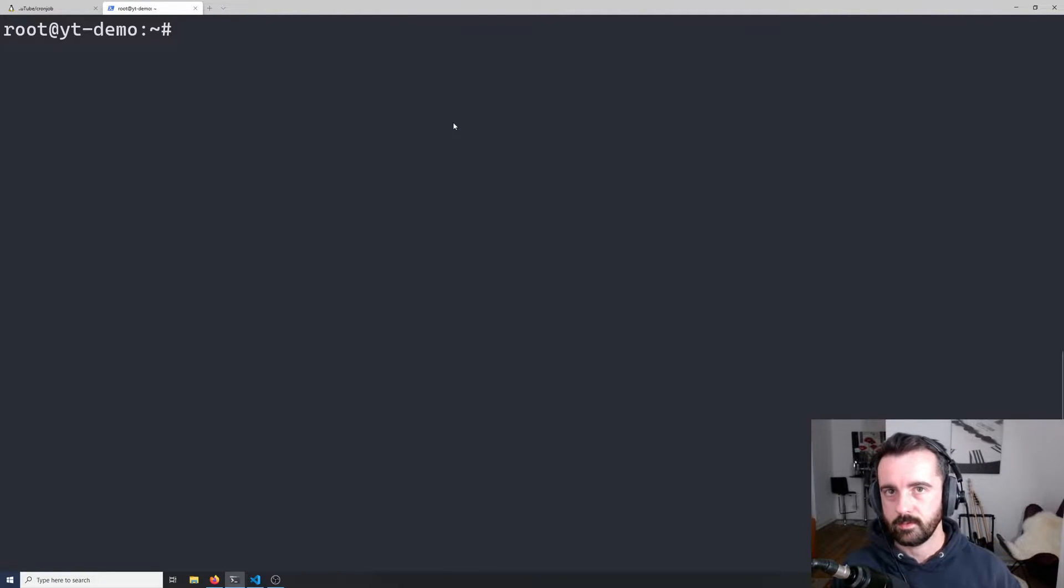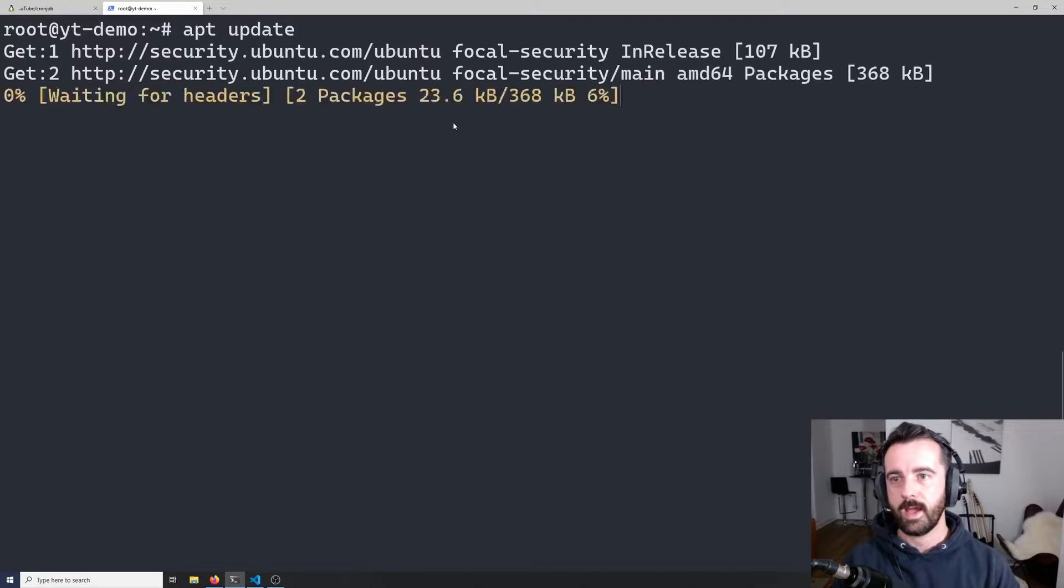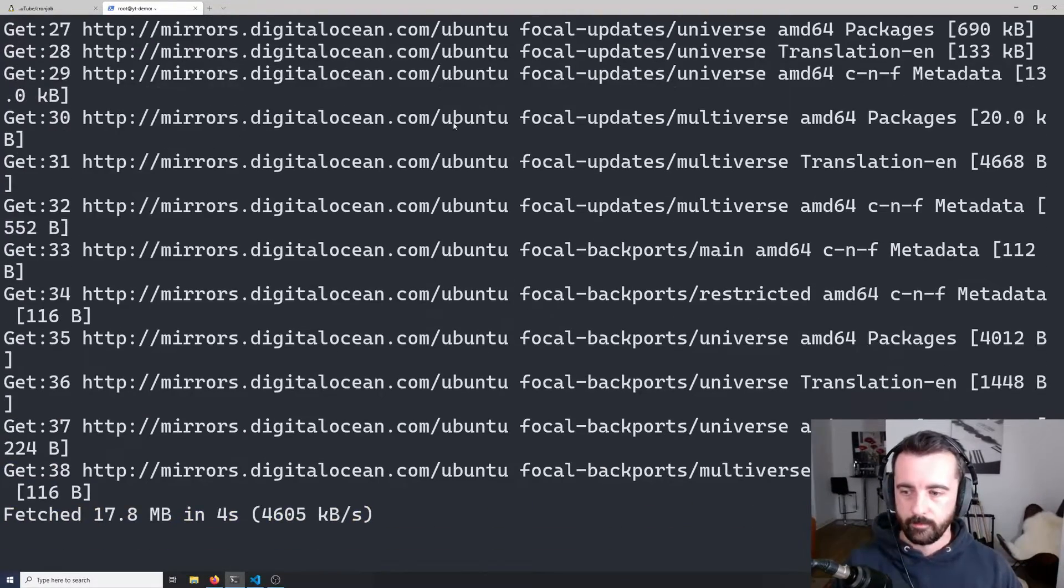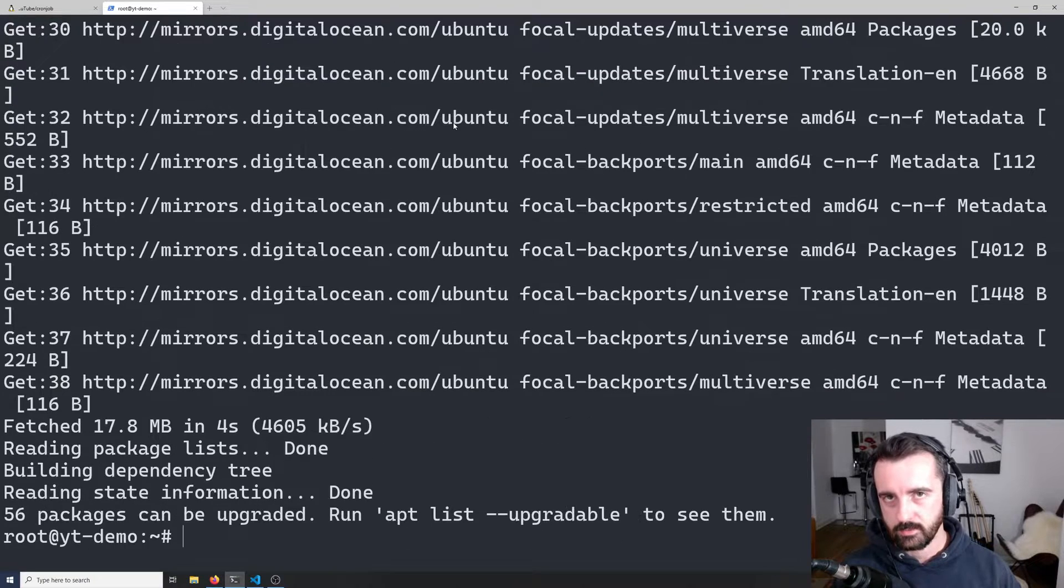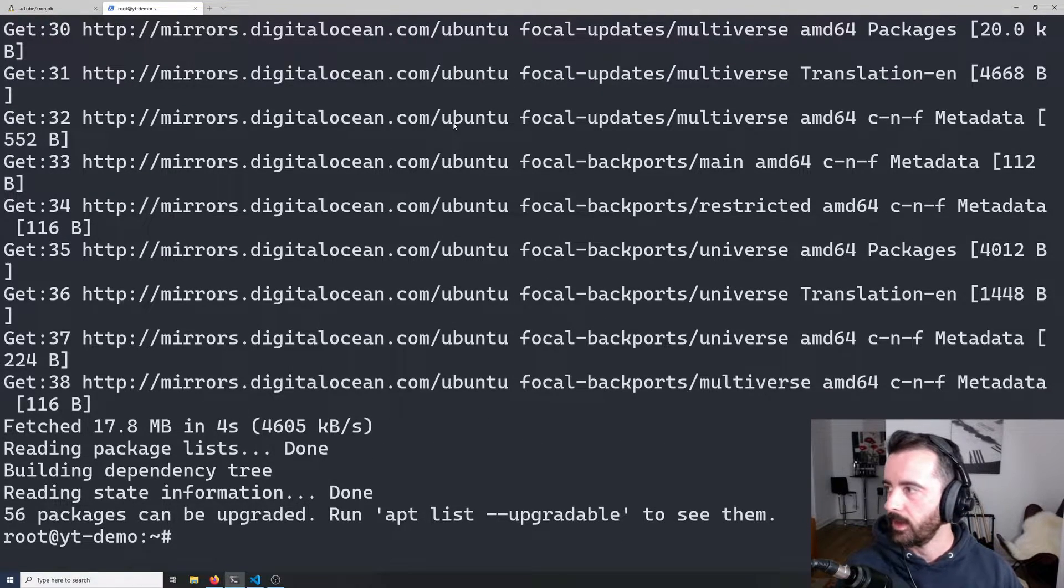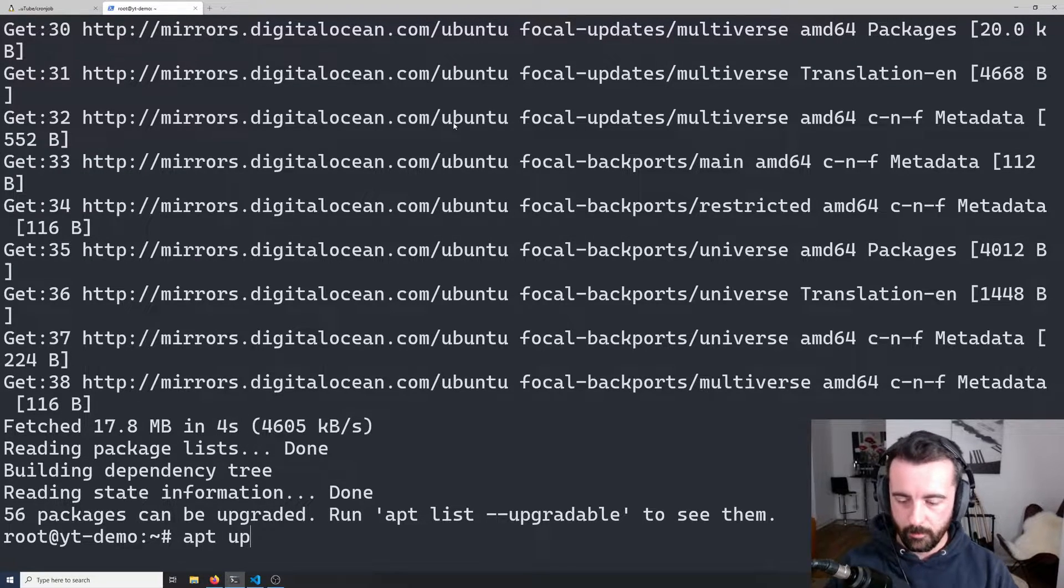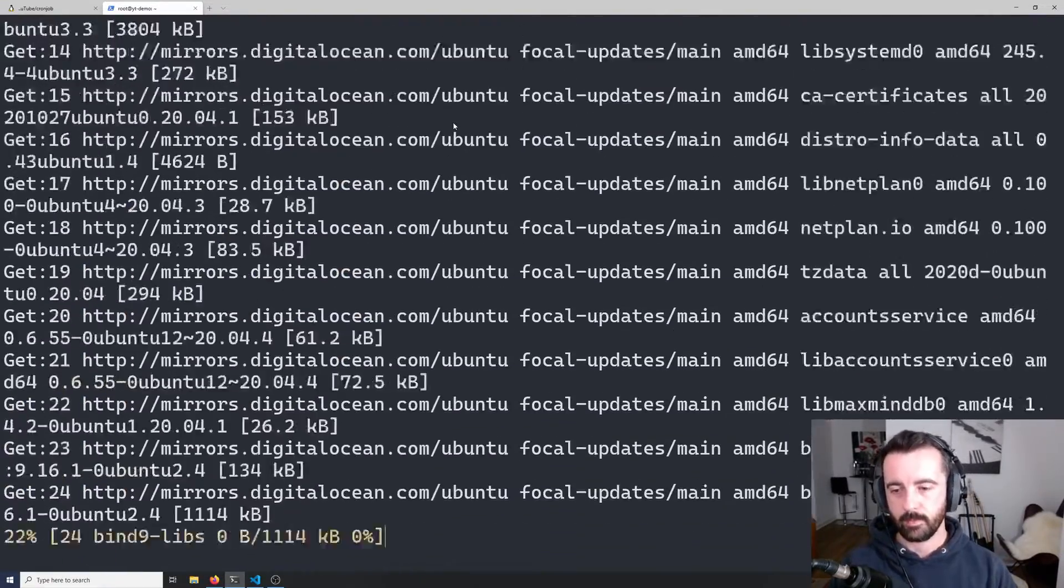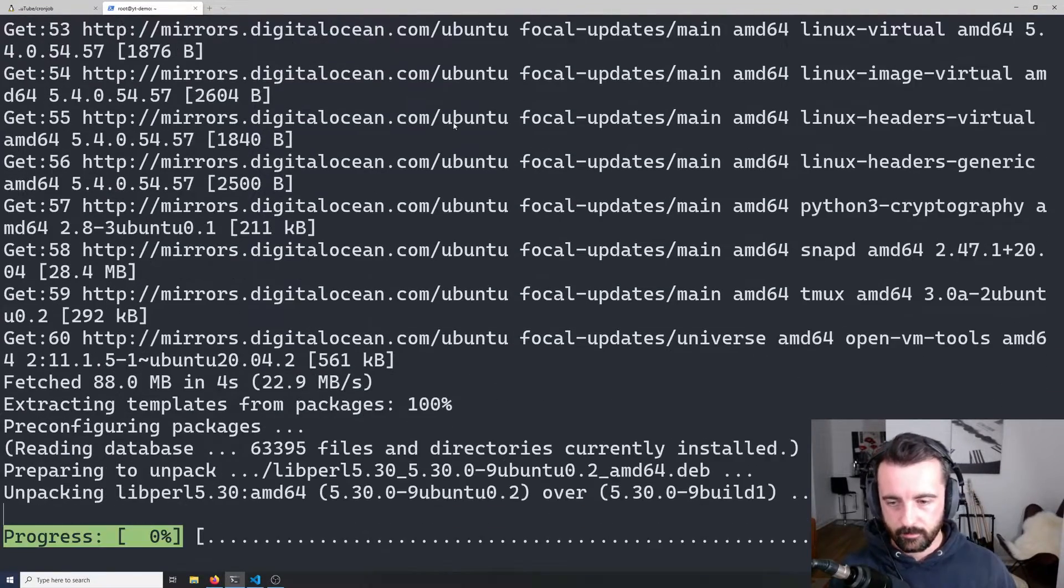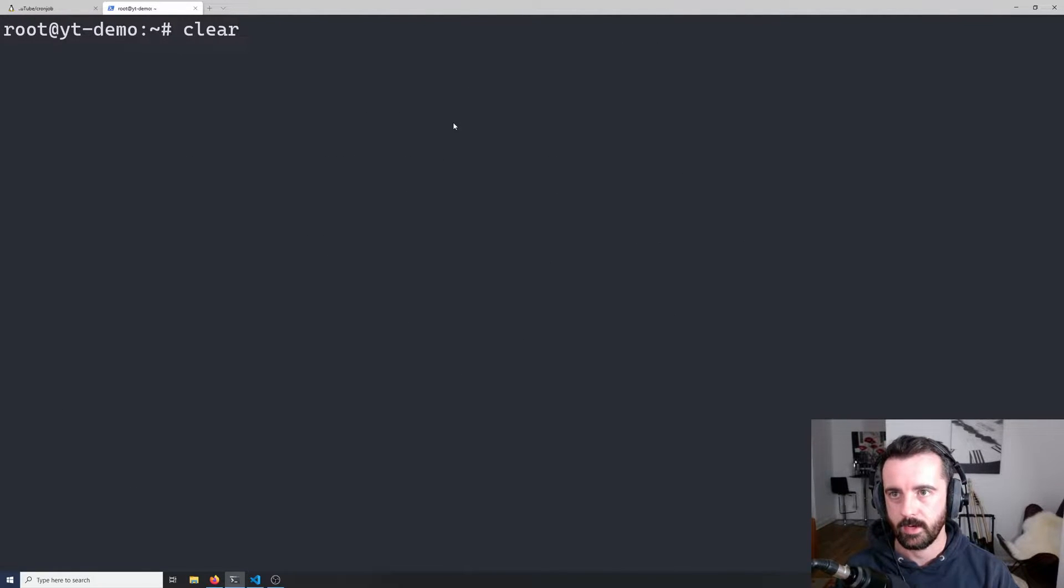There's two things that we always need to do first with our new droplets: we need to update the system. So we want to do apt update. apt is the package manager on Ubuntu. That should run nice and quickly. We just want to make sure we start off with an up-to-date system before we do anything else. It's come back and said 56 packages can be upgraded. So then we just run apt upgrade. This will take a little bit longer. There's 174 megabytes of upgrades to do. I'm just going to let this run.